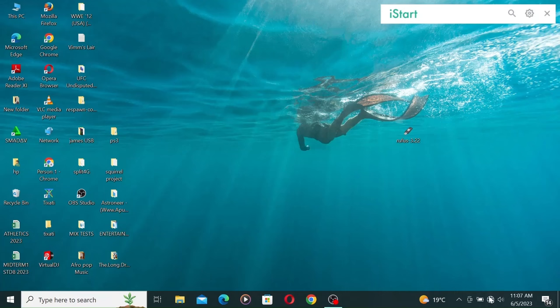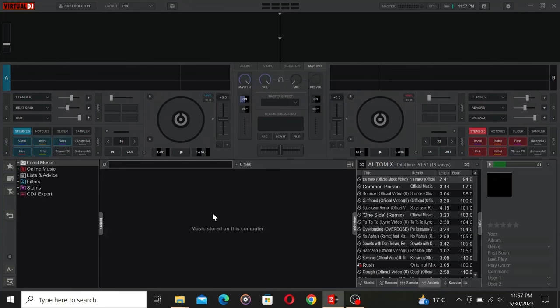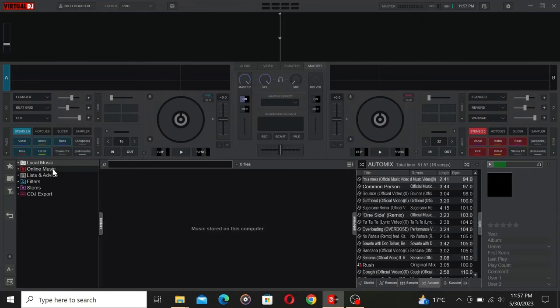The first and foremost thing is to make sure you're connected to the internet. Once you're online, fire up Virtual DJ, then head over to the navigation panel on the left. Now select Online Music.